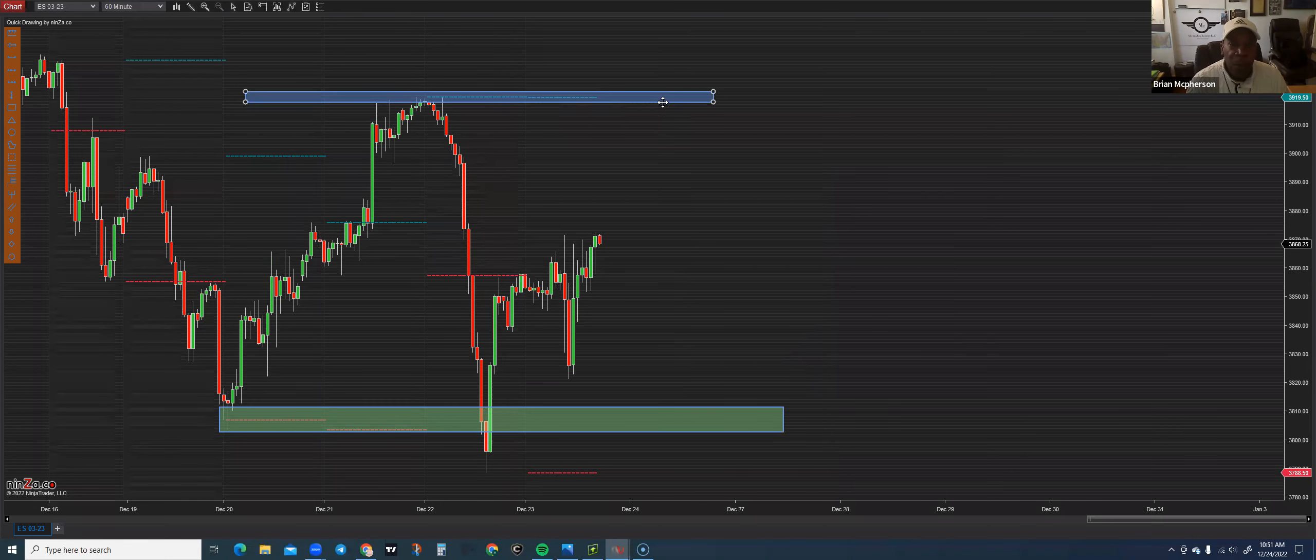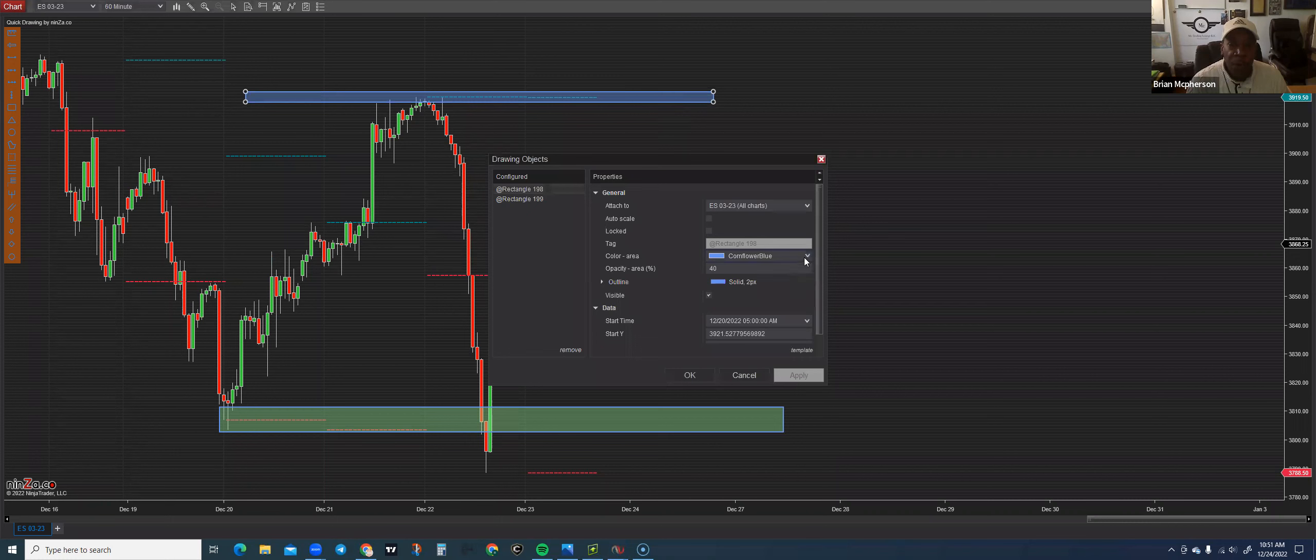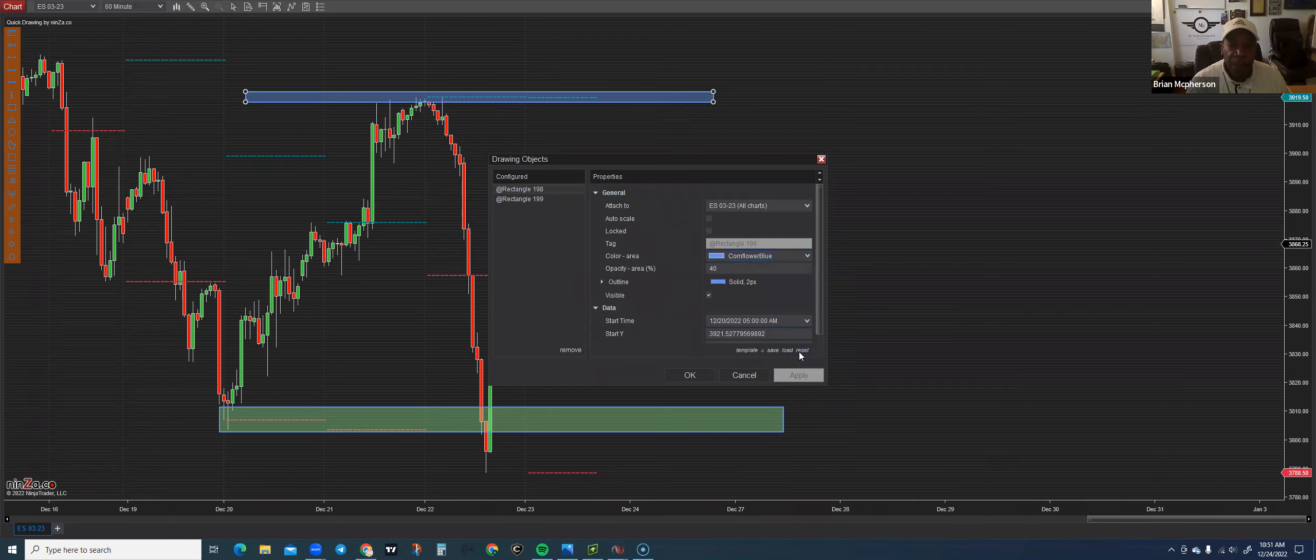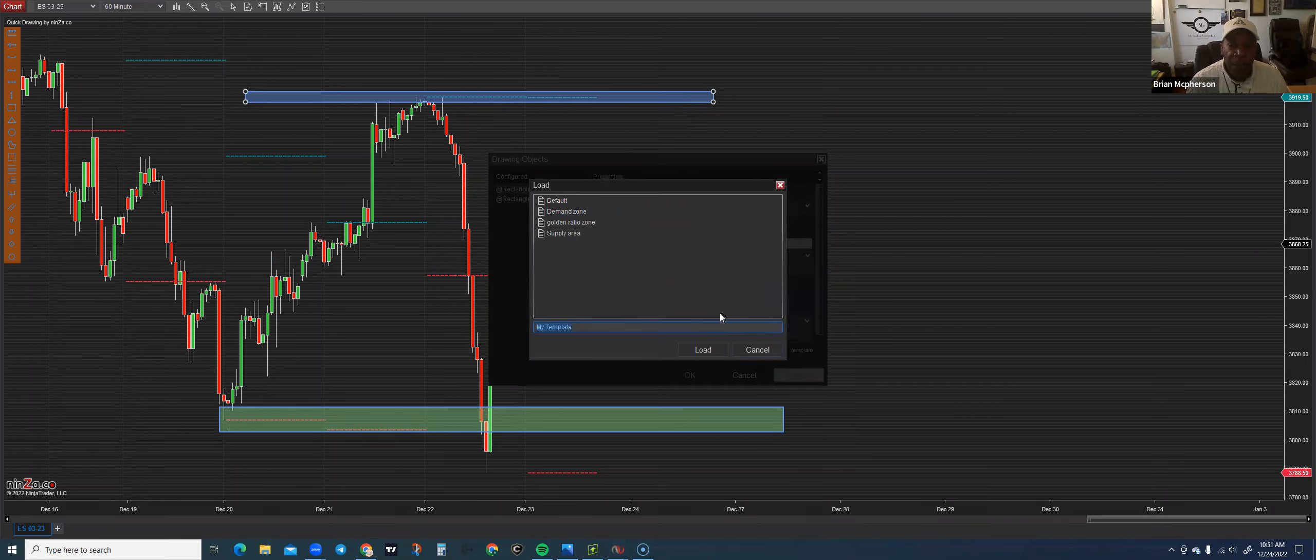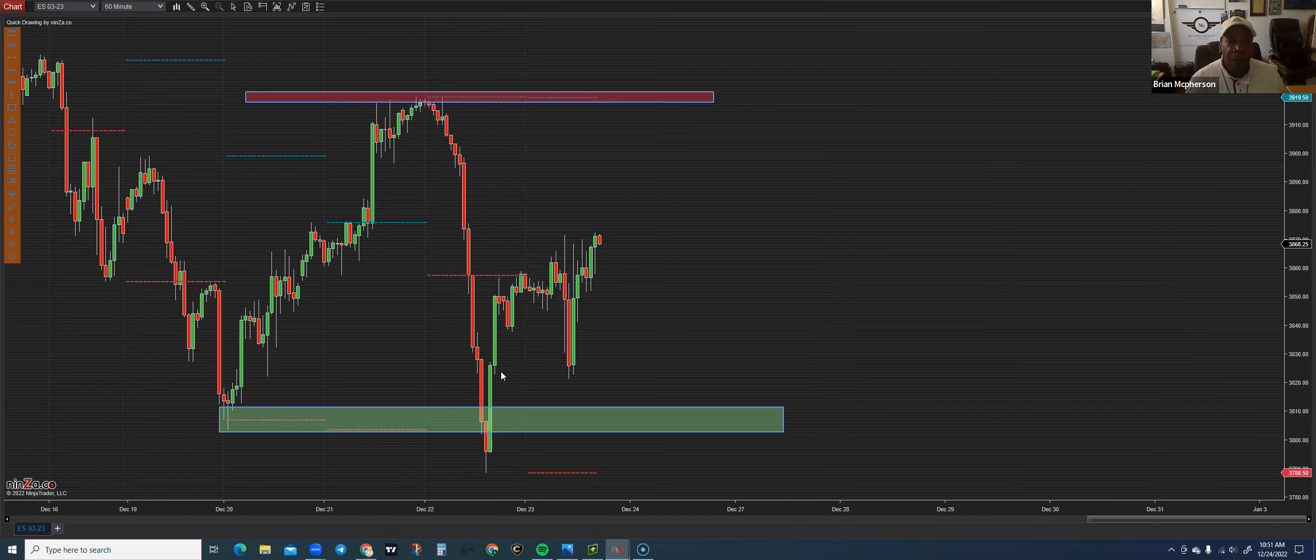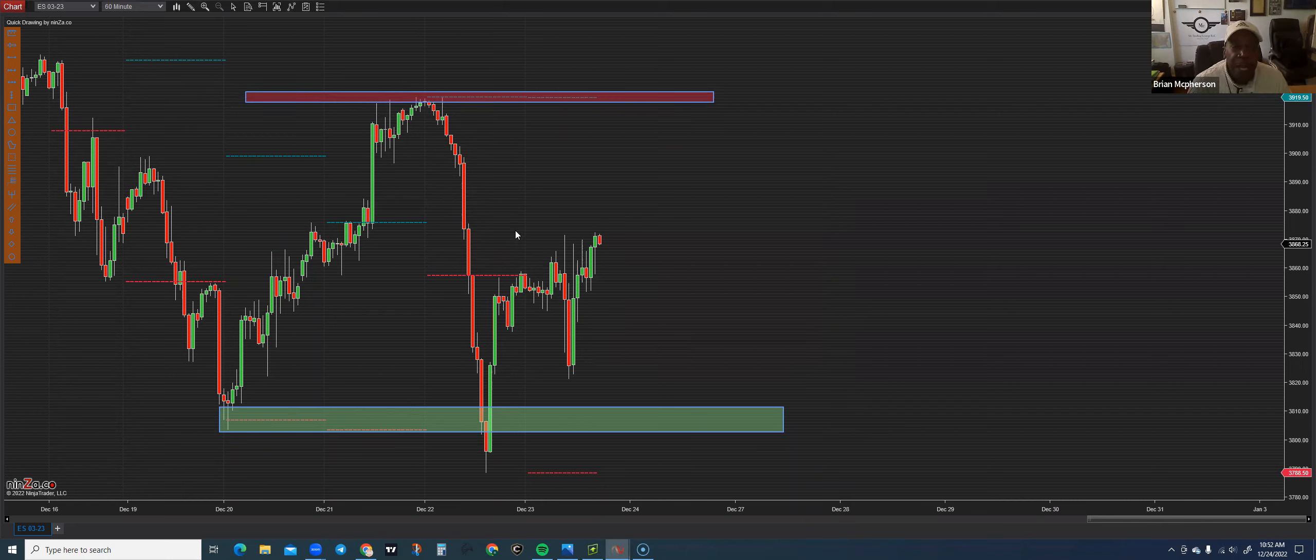And then this is going to be my supply area or my supply zone. So I have them color coded. That would have been the previous day's swing high and swing low for going into Friday.